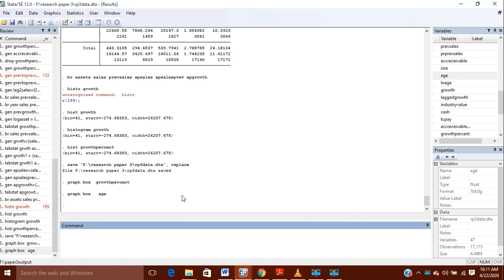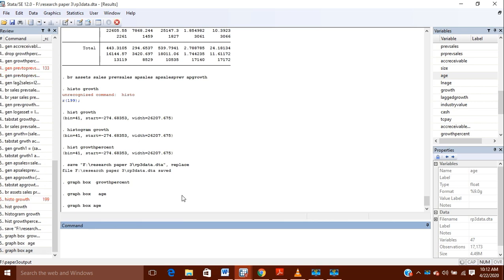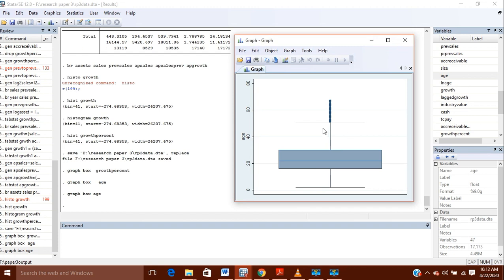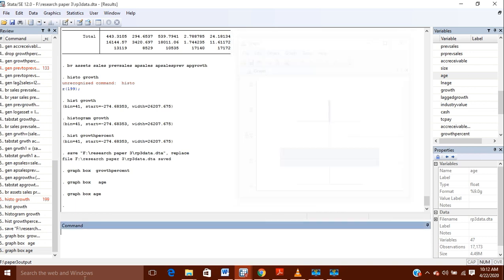If you want to check outliers, we have two or three ways of checking it. The first way is by using the graph box command. So you write graph box and then the name of the variable. For example, if I want to check for a variable, you can see there are various outliers present.